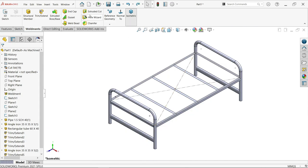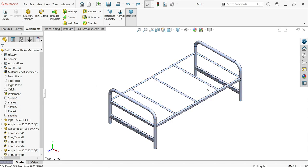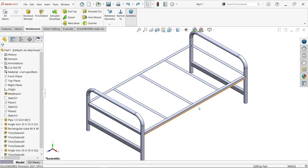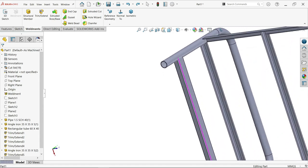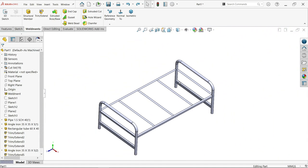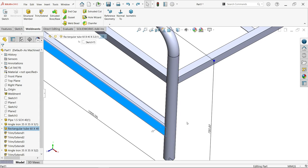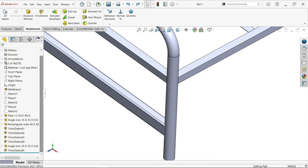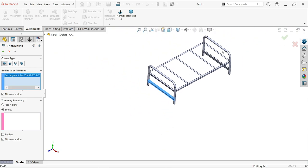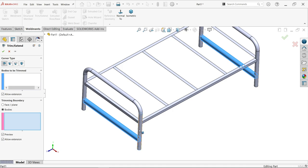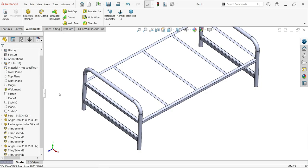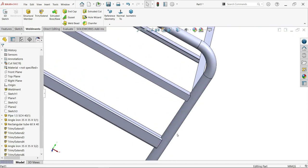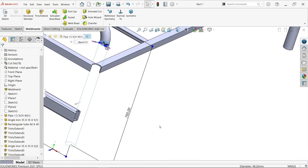This is also we need to trim. Extend trim, bodies to trim - this one. For reference, I'm selecting these four bodies. Preview activated, allow extension. The things here - if I hide...